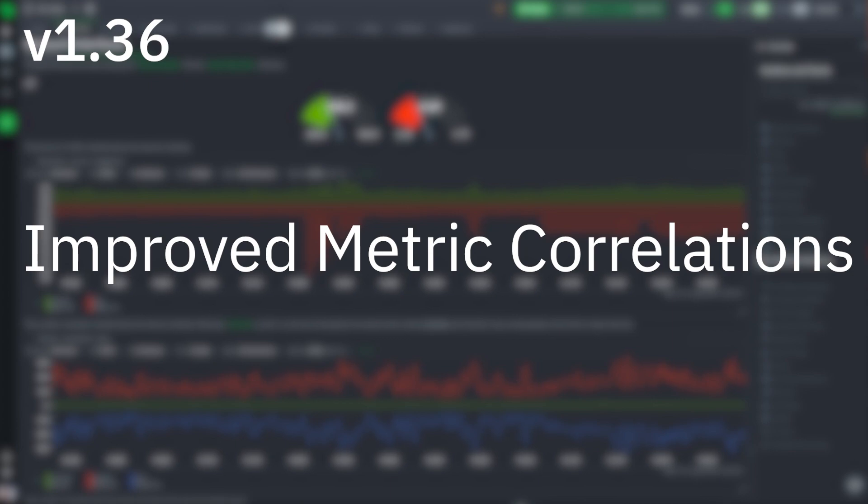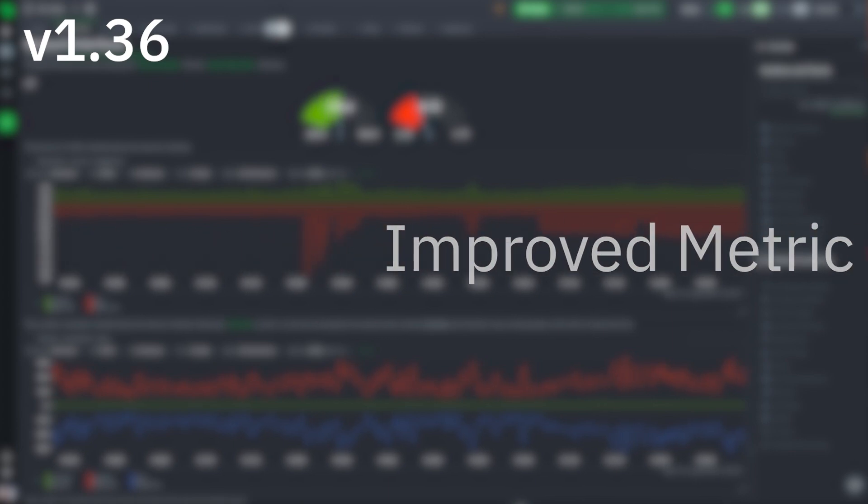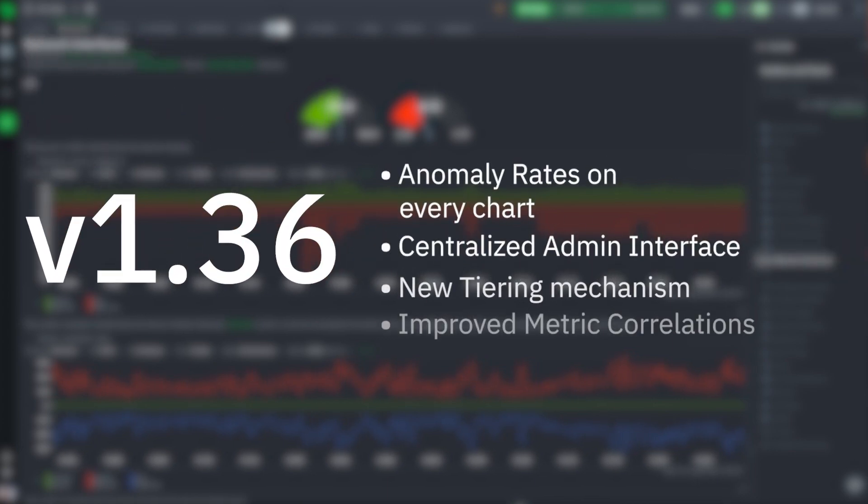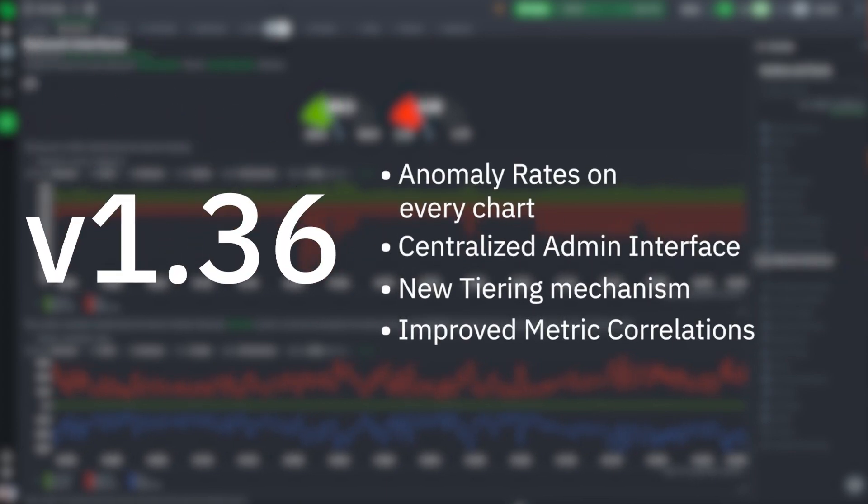And these are our main highlights, but there are even more in the full release notes, so make sure to check them out in the description below. Thanks for watching, make sure to stick around for more.